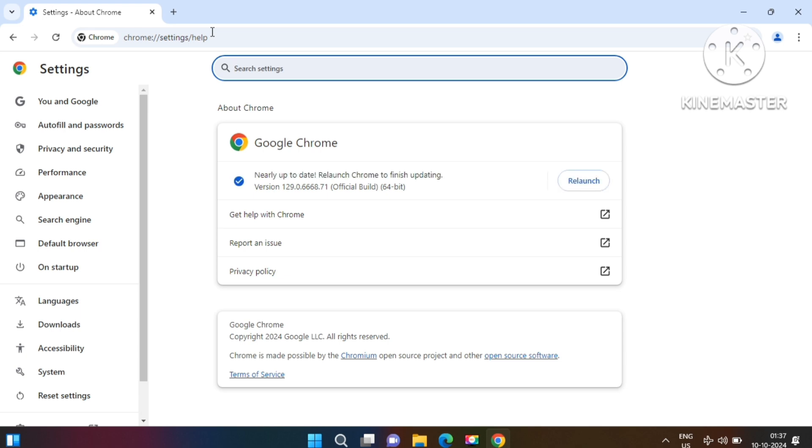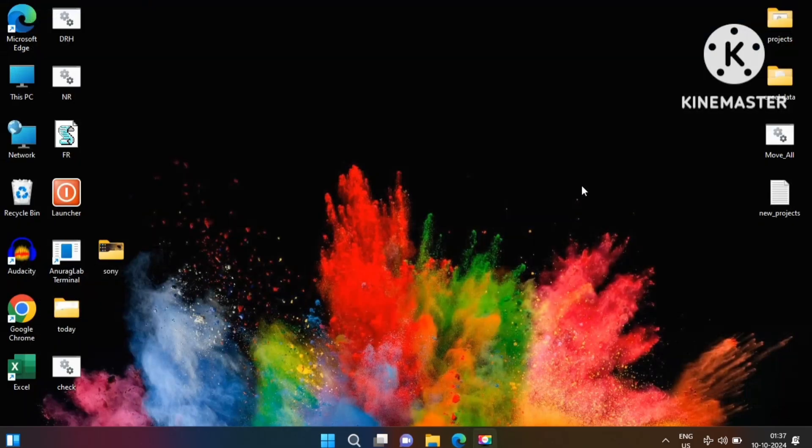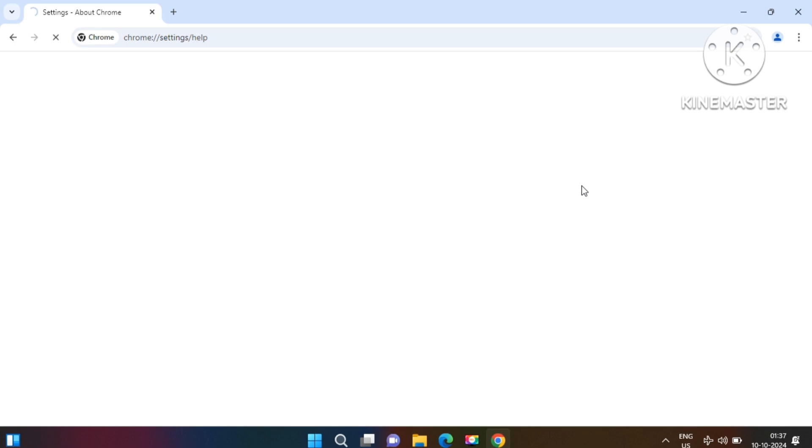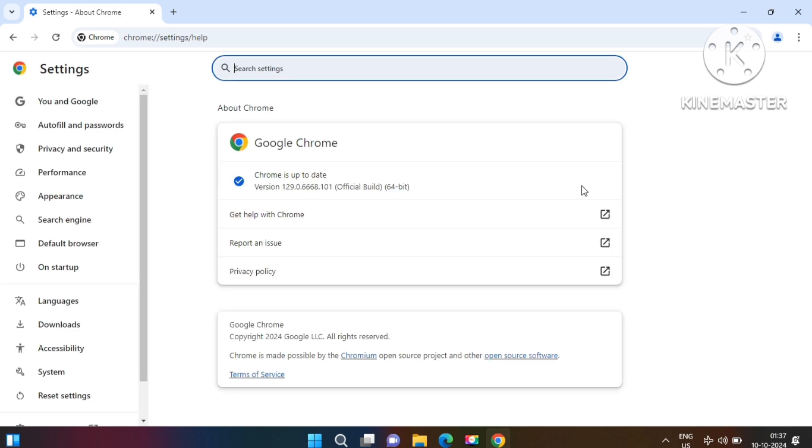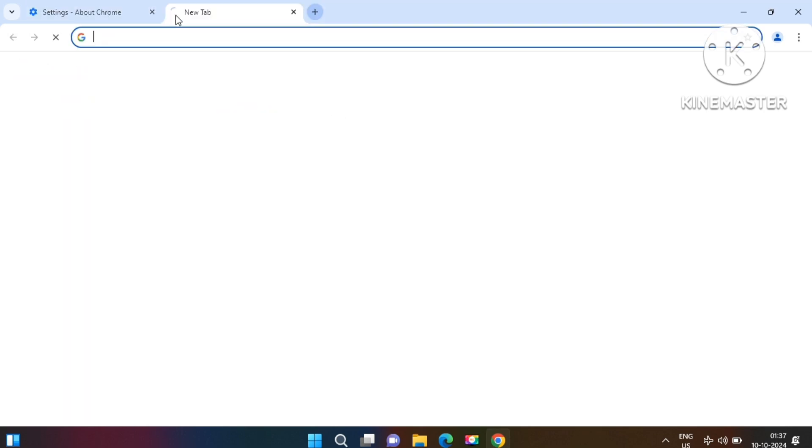So just click on the Relaunch button. It will reopen again and you will not see any kind of problems there. You have it! You now know how to fix this kind of problem if your Chrome was closing or is closing automatically.